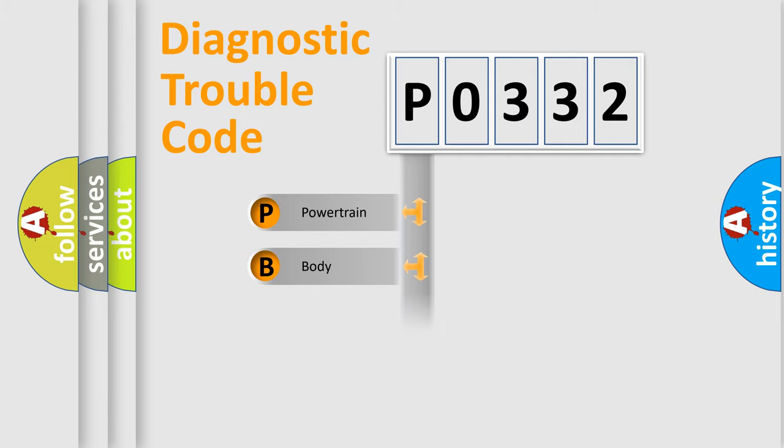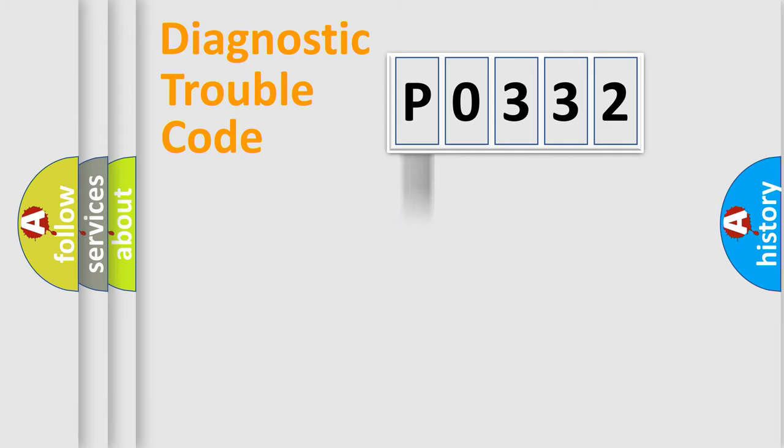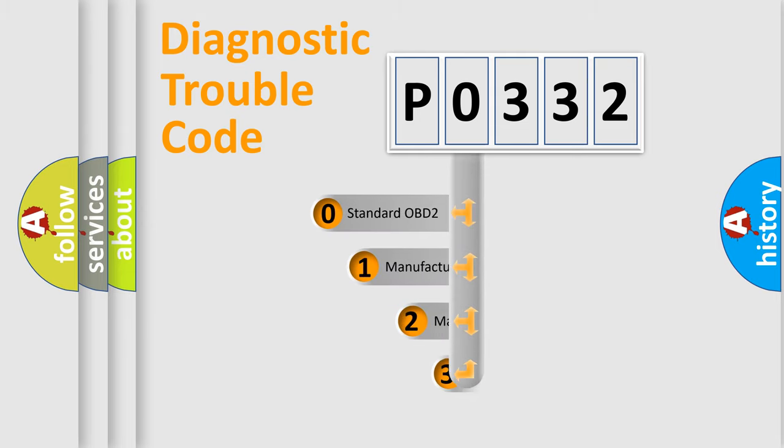Powertrain, Body, Chassis, Network. This distribution is defined in the first character code.